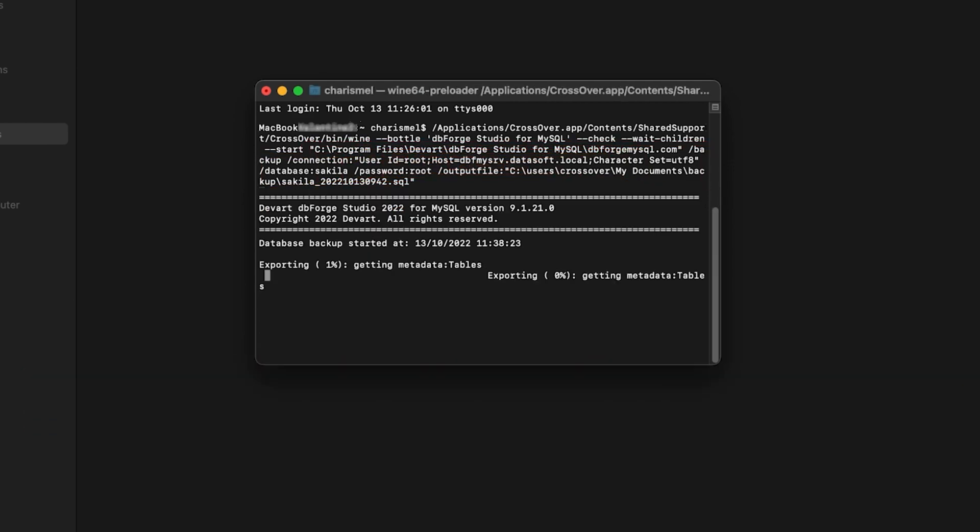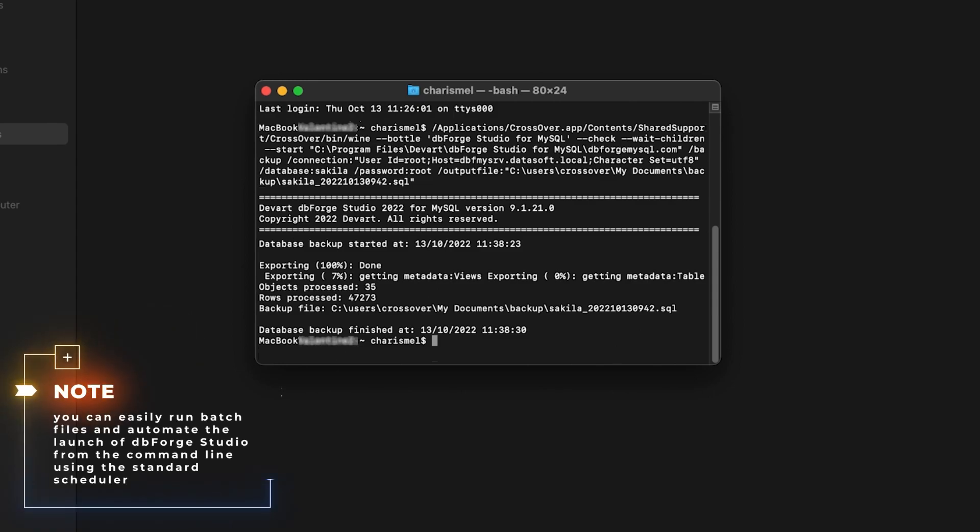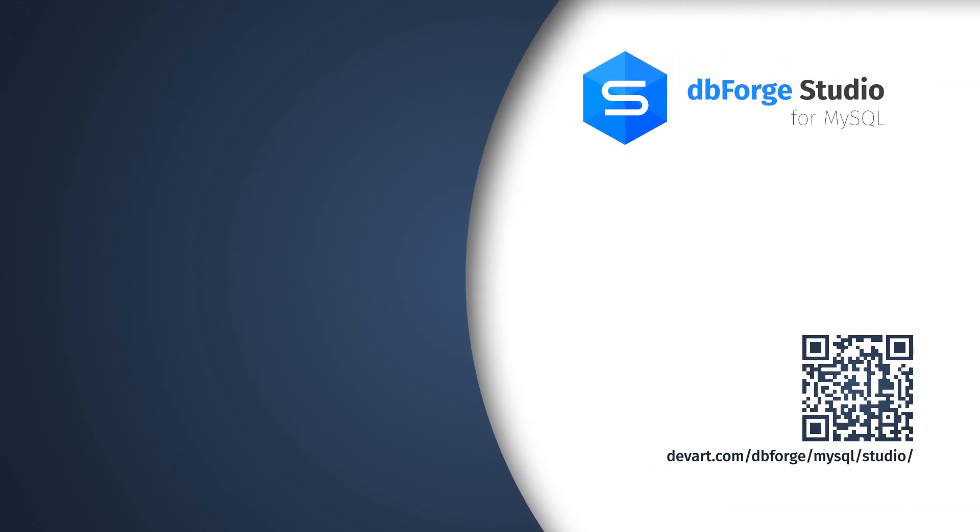Let's run it. The backup process begins, and it finishes successfully. That's it. We have backed up our database. Note that you can easily run batch files and automate the launch of dbForge Studio from the command line using the standard scheduler. Ready to try it for yourself? Then don't hesitate to get a free trial of dbForge Studio for MySQL. Just download it from our official website and check it in action.